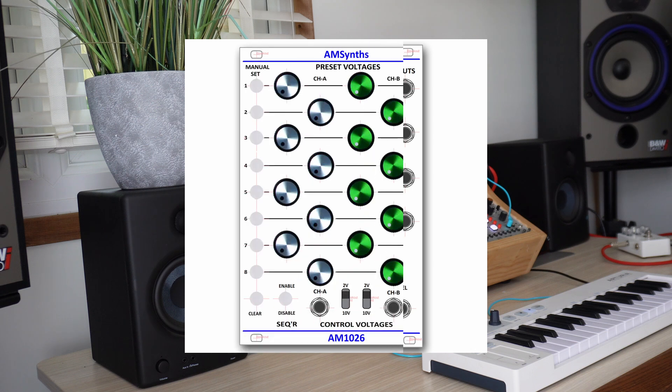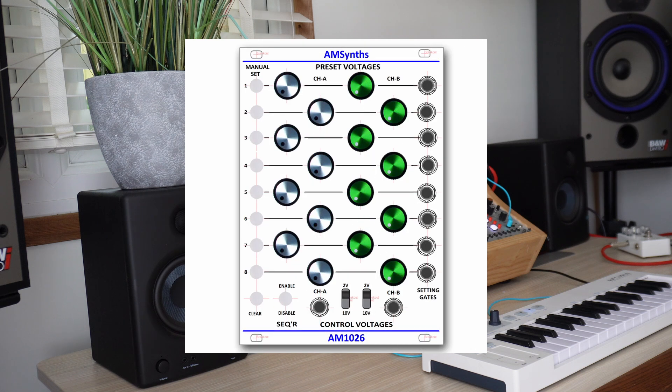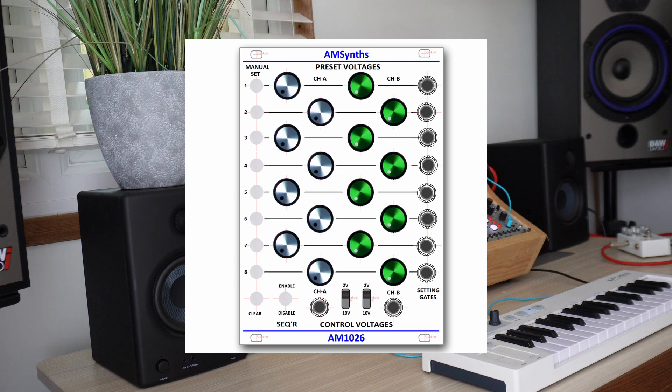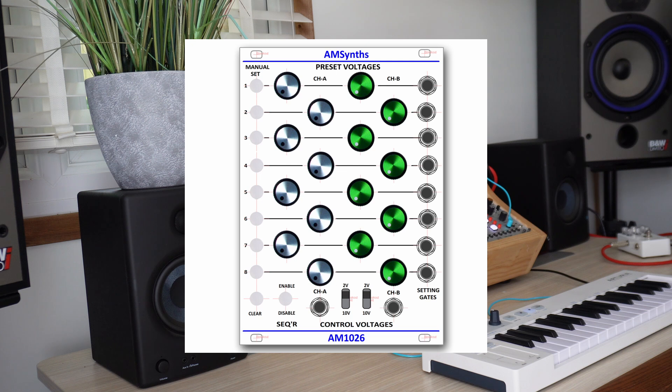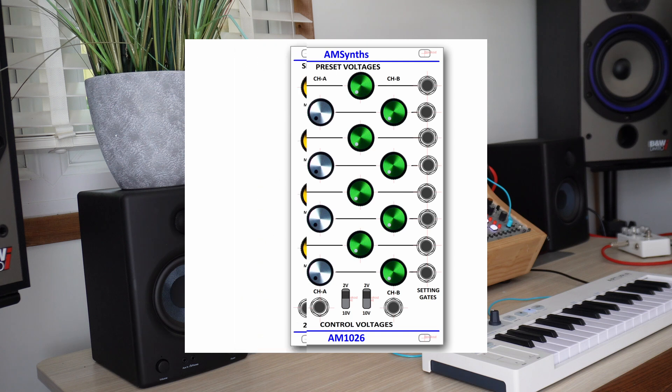The AM1026 preset voltages module is inspired by the ARP prototype. It provides 16 preset voltages in 2 channels with a preview push button for each row and 8 position gate inputs on the front panel. The 18hp wide module is very useful as it enables preset voltages to be stored and then recorded by a Behringer 1027 sequencer or by individual position gates in any random order.